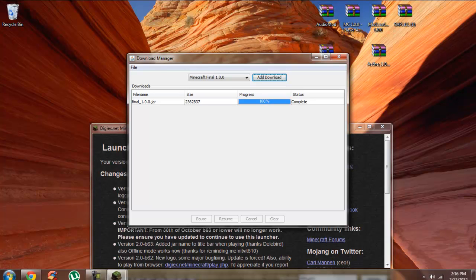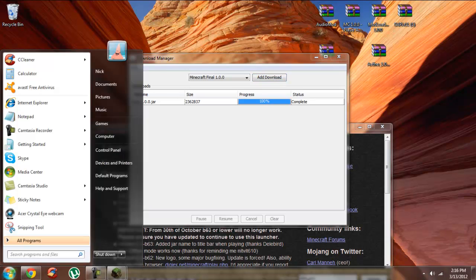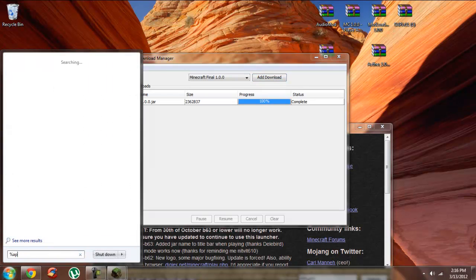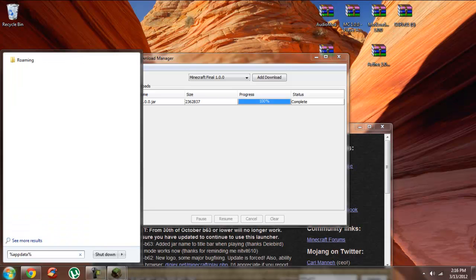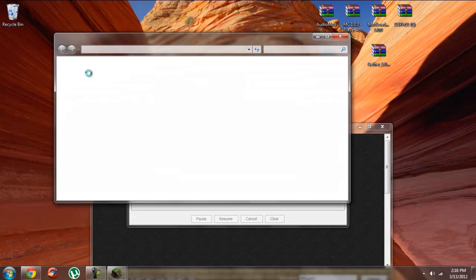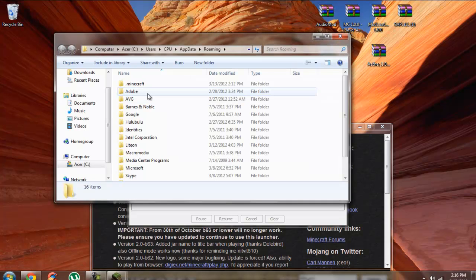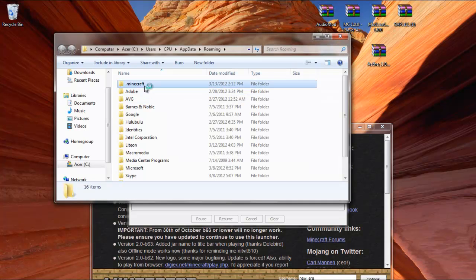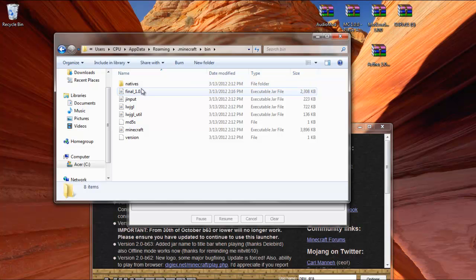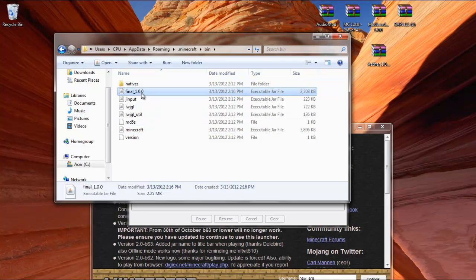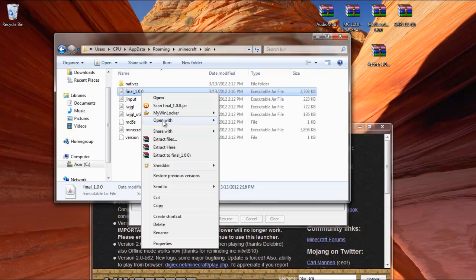Once that's done, you're going to open up %appdata%, click on Roaming, click on .minecraft, then Bin. As you can see here, the Minecraft.jar is still in this folder. You're not going to mess with it at all this time.